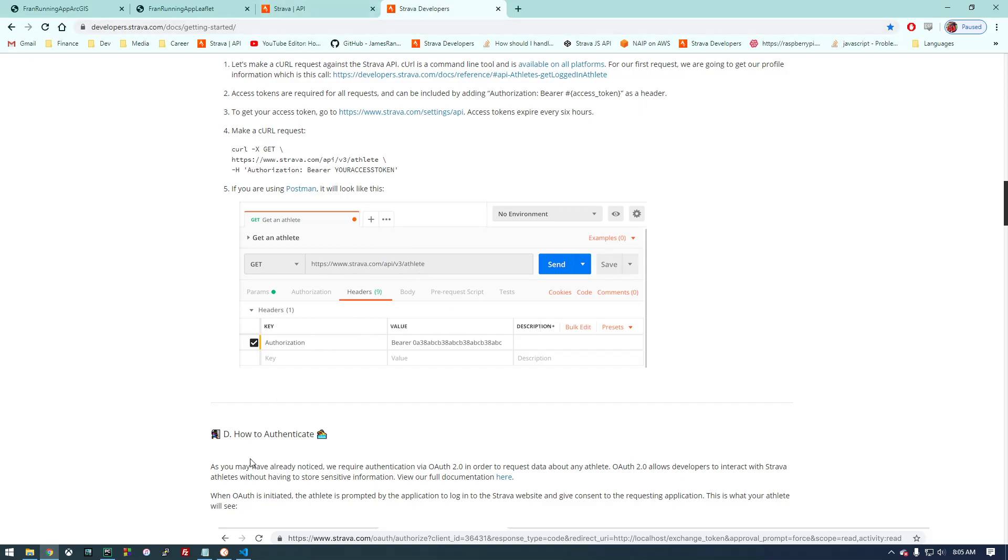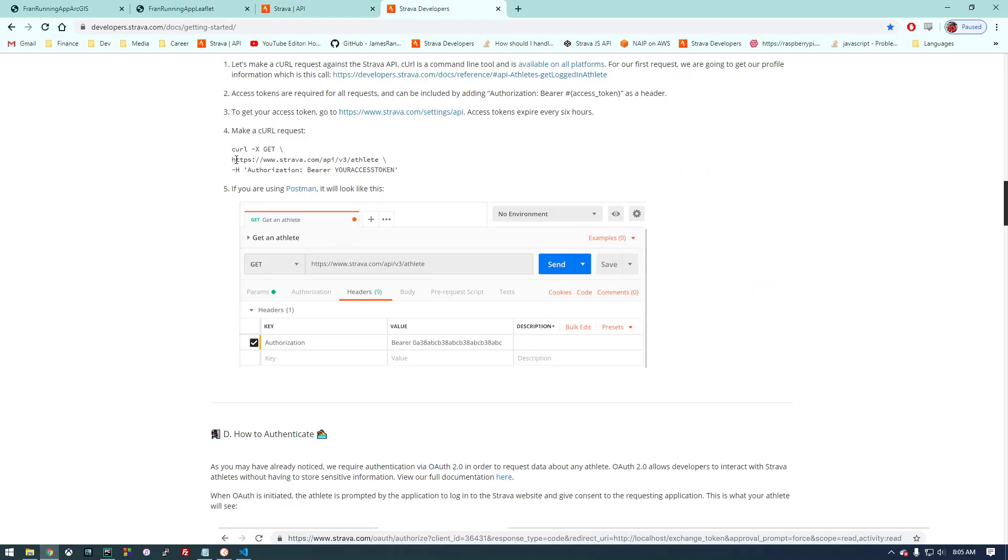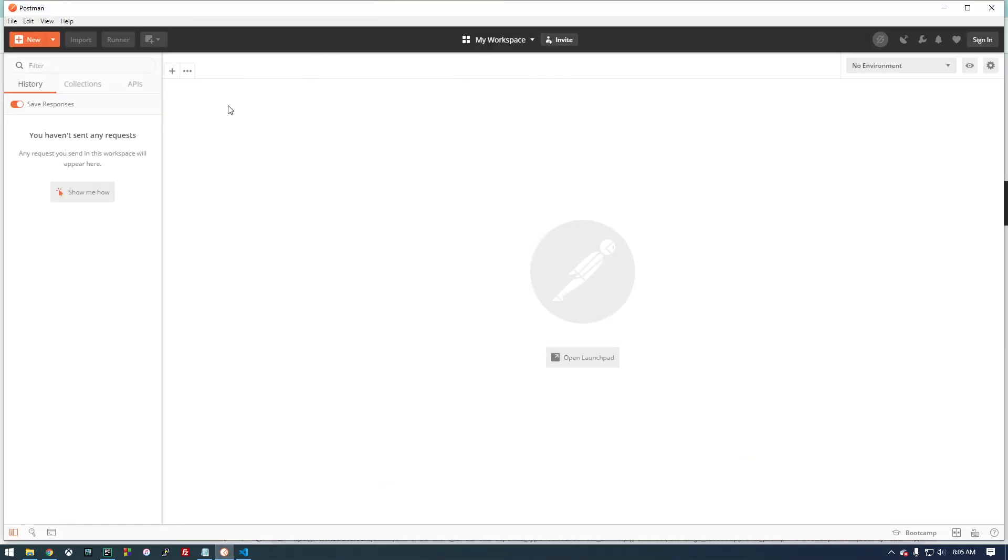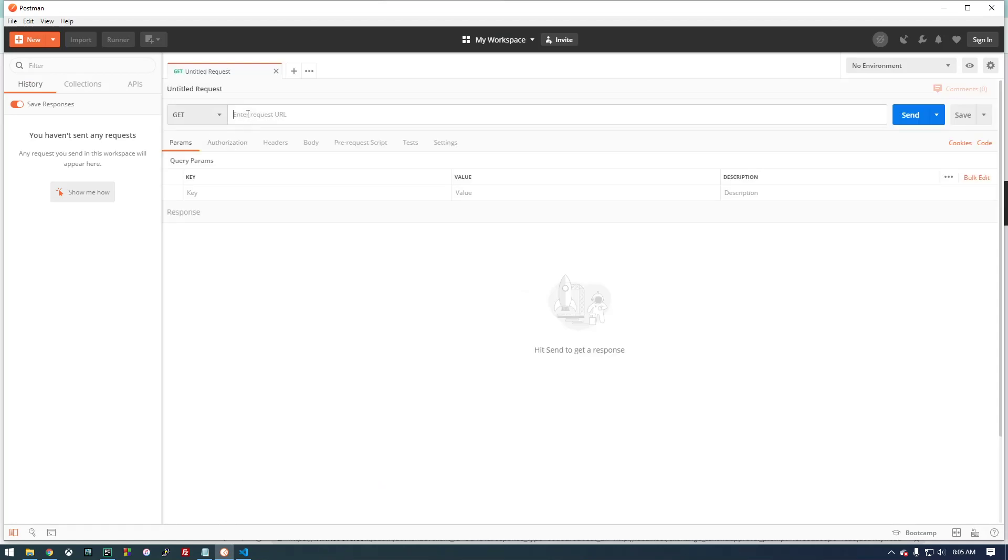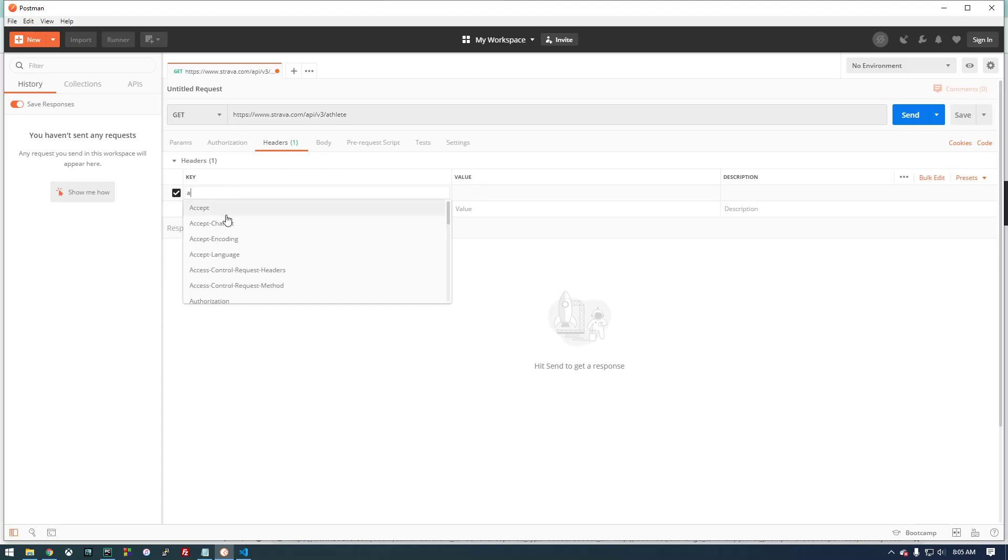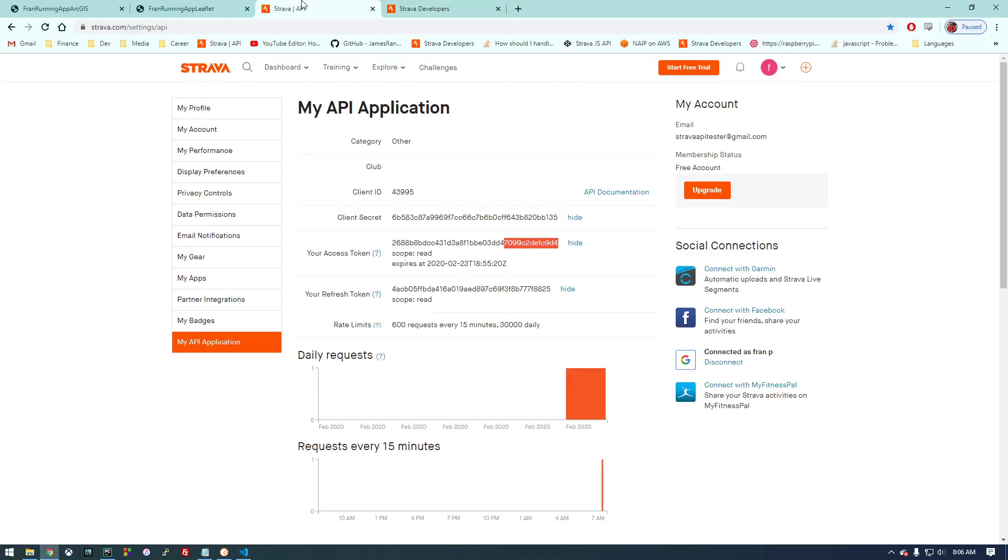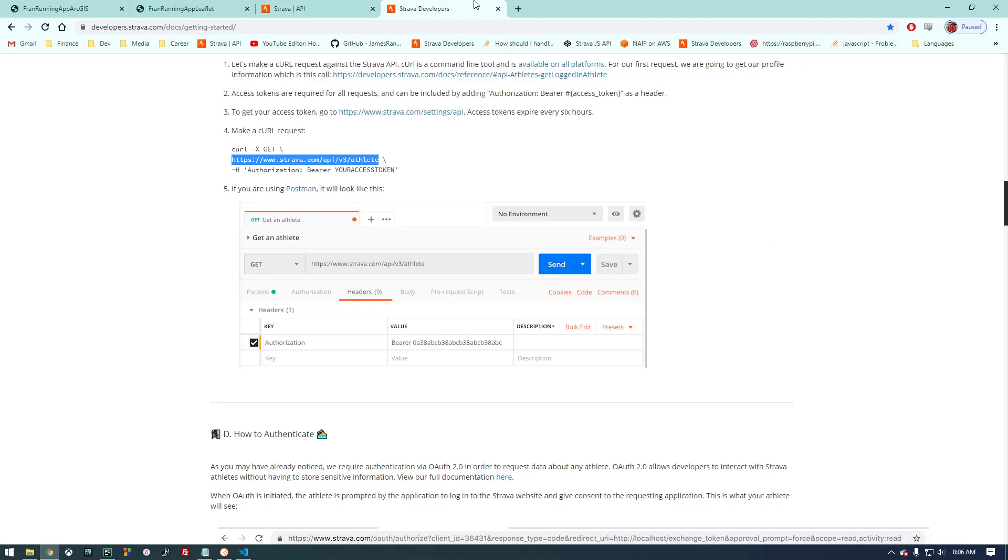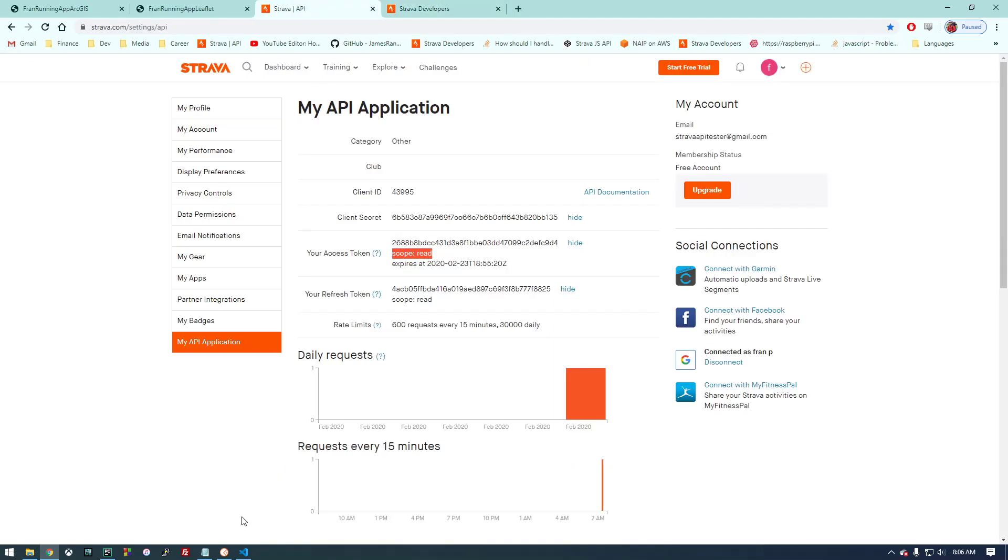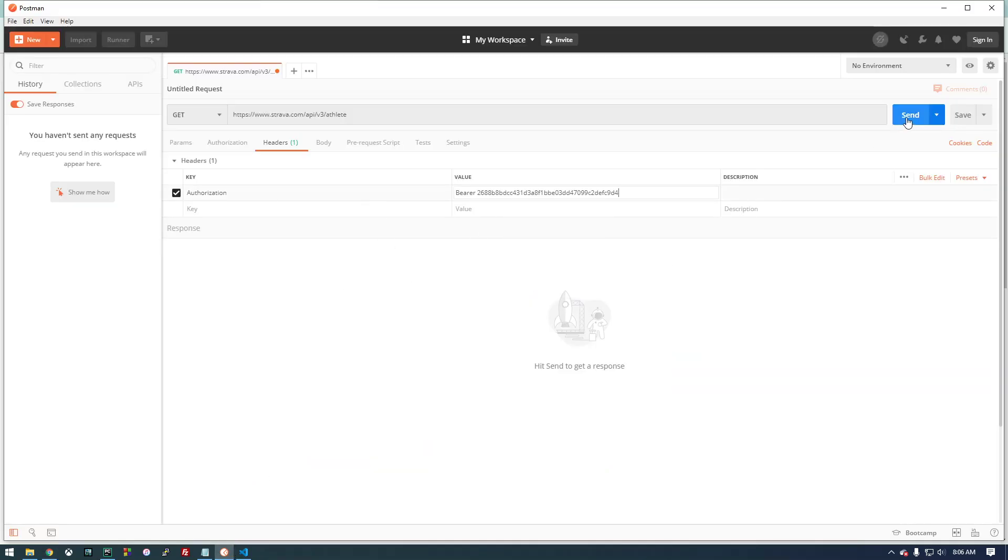Basically it's saying run this GET command using your access token. If we go to Postman, first let's copy this. We're going to make this request in Postman. If we paste that in there, and then in the header we're going to type 'authorization.' I'm going to type 'bearer' space and we're going to take this access token here.